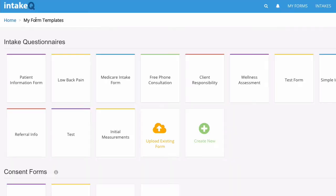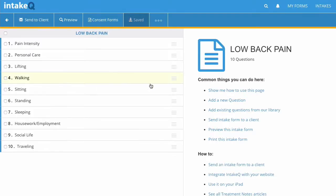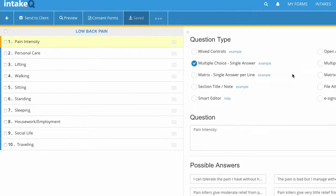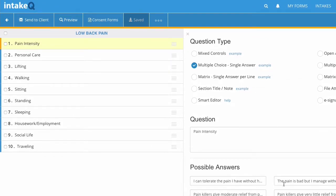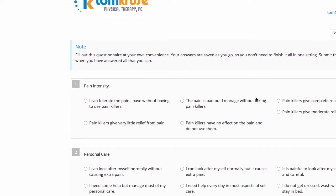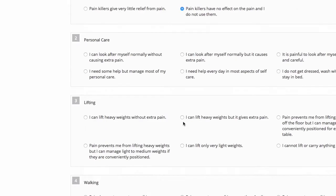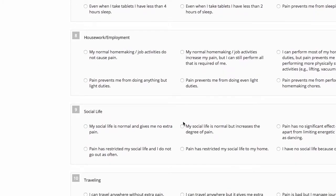Back to my forms, I wanted to show you the Oswestry form. You've got your 10 different areas here, and if you break down each section, I created a multiple choice single answer and put each possibility underneath. I did that for each one of them. If I click preview on that, you can see what it looks like — pain intensity, for example. If they click one and decide they want to click another, it just changes; it doesn't let them choose more than one. You've got all 10 sections there, and then you can click submit.